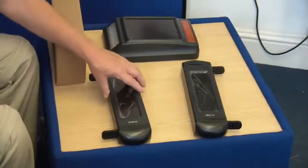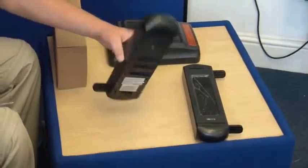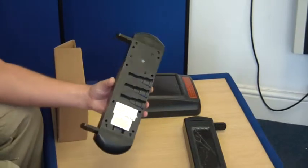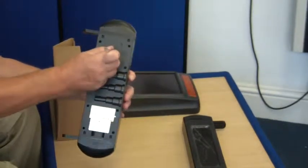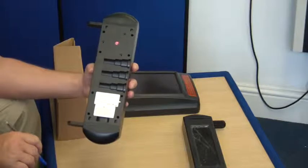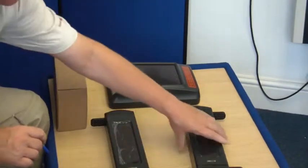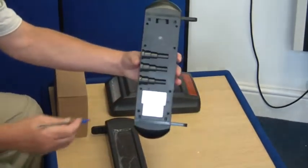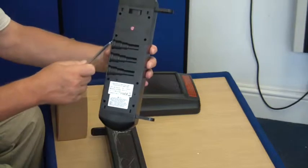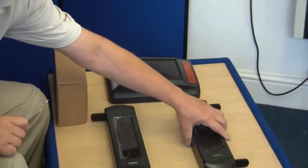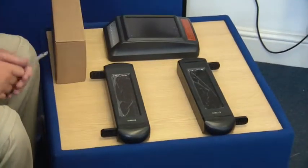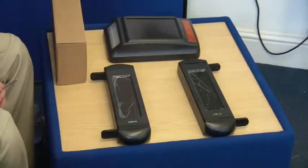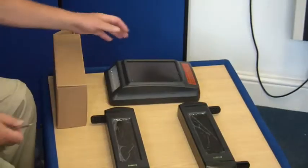First of all we need to turn the beams on. On the back of each beam there's a single button. Press once, it illuminates red. Press the other one once, it illuminates red. Place the beams down on the table and they're ready to go.